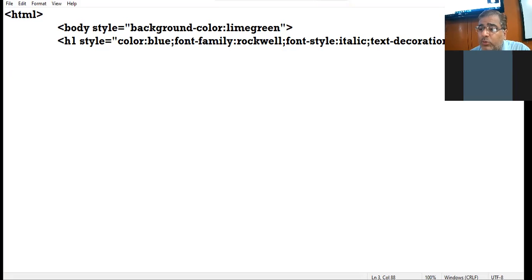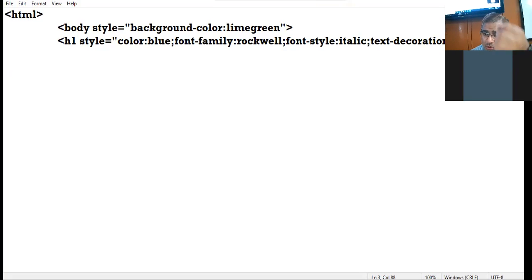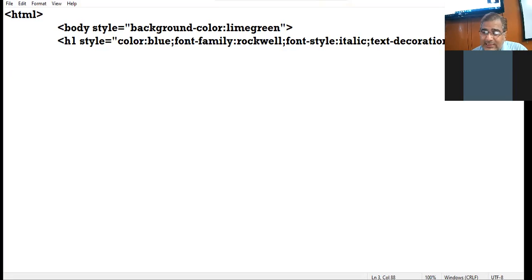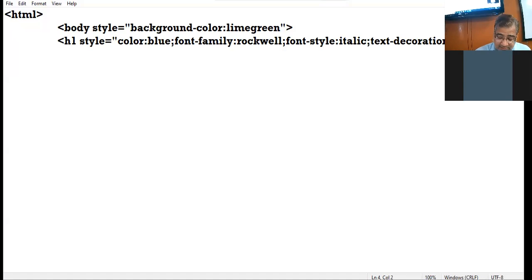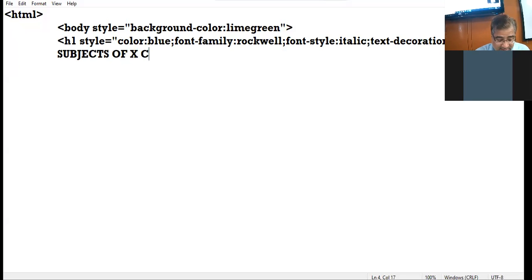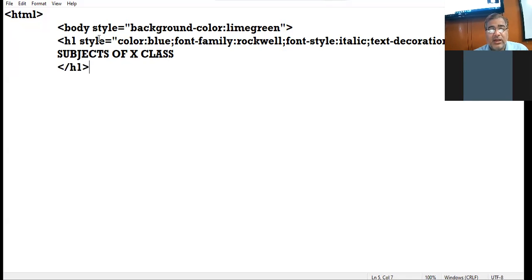Daily I'll be updating you with new properties, so keep in mind all the properties we are using. It's better if you note them down on the page. Now this is my last property for this tag, so I close the double quotes and close the angle bracket. Here I write 'Subjects of 10th Class' and close the h1 tag.